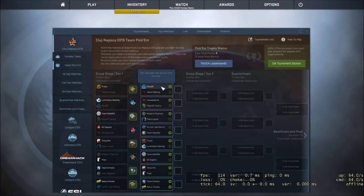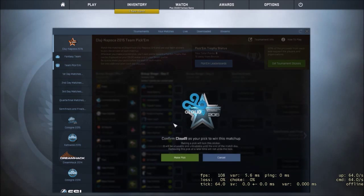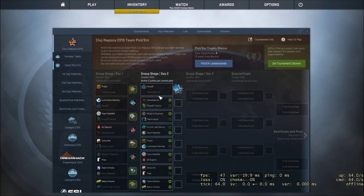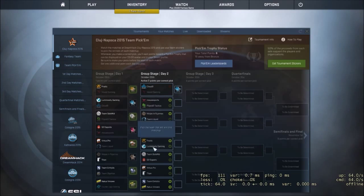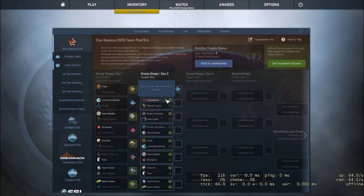Cloud9 vs Vexed Gaming. Okay, Cloud9 doesn't beat Vexed, retire. Okay. Cloud9.